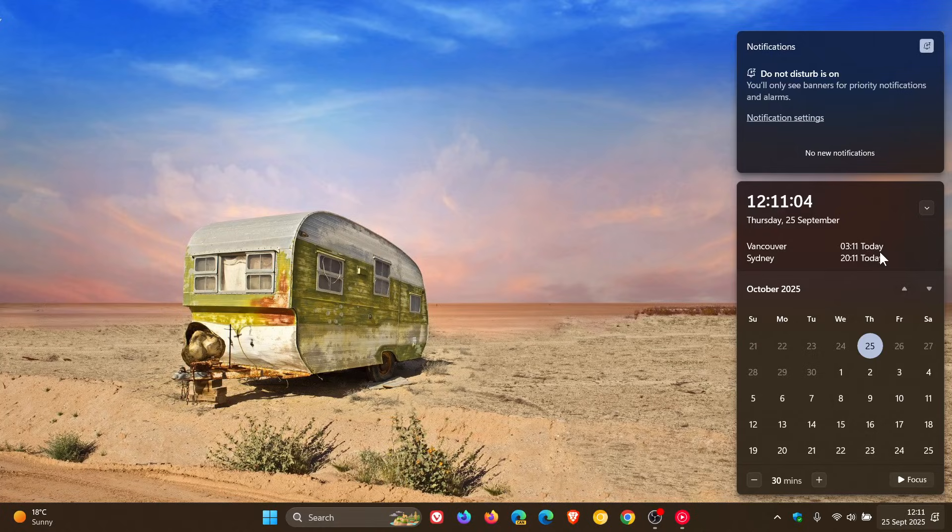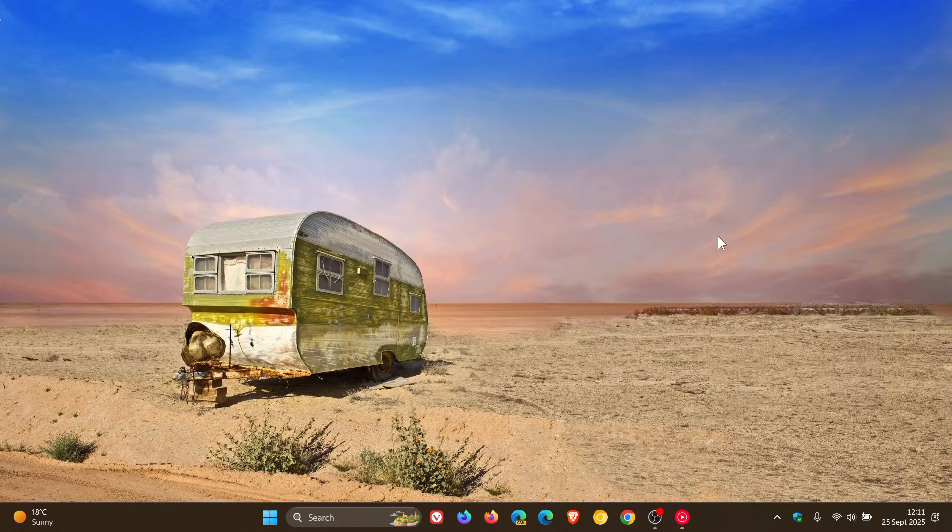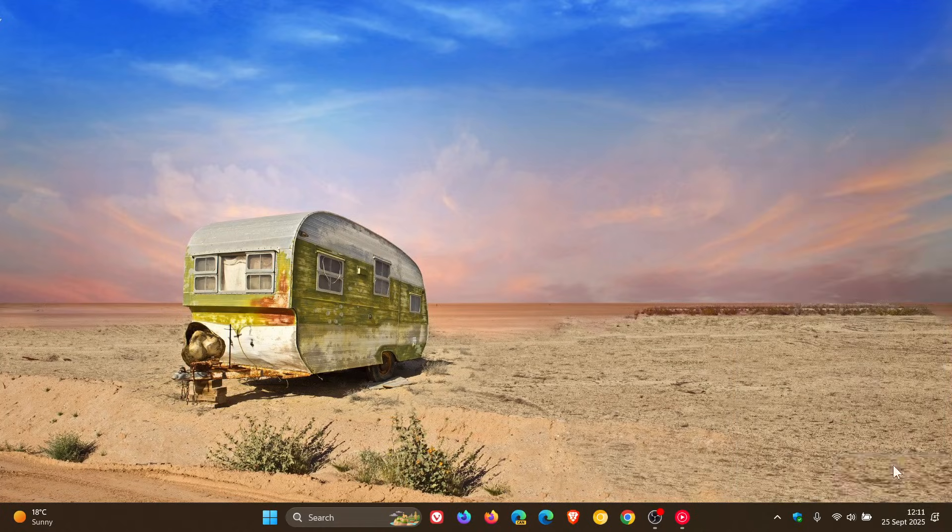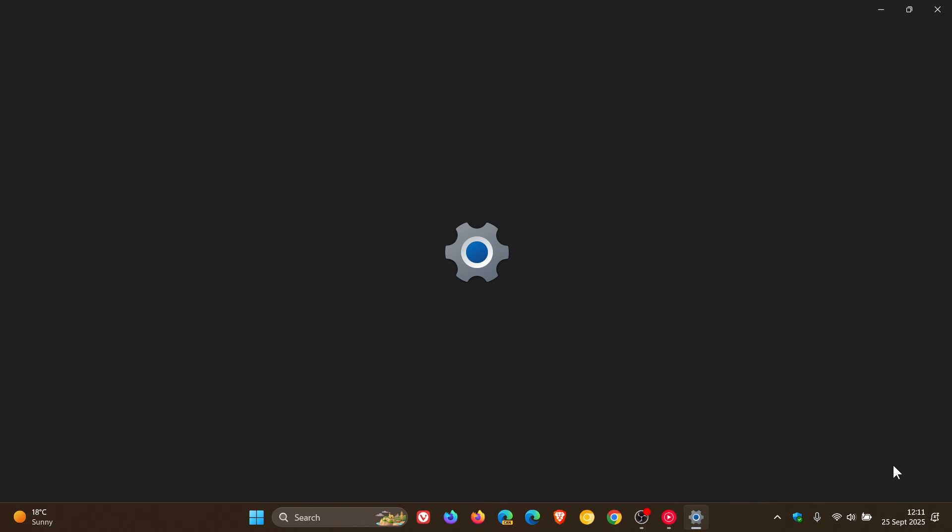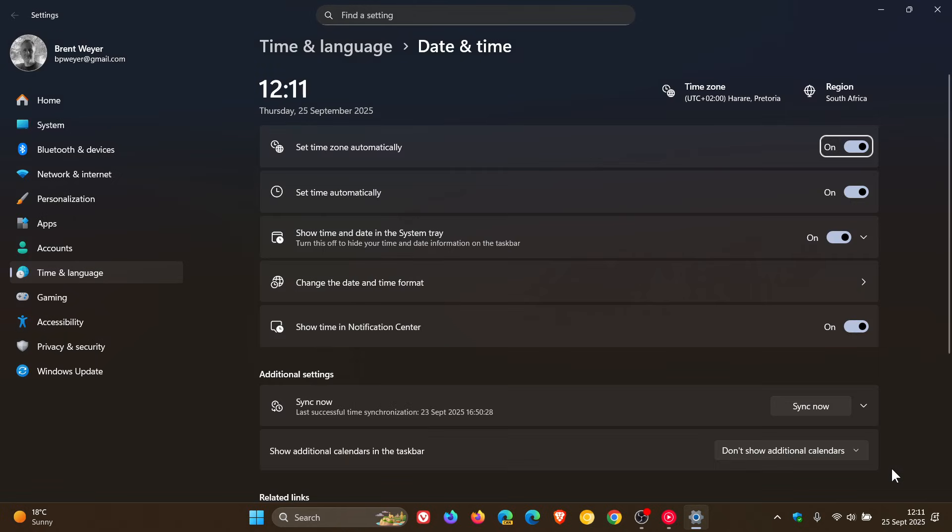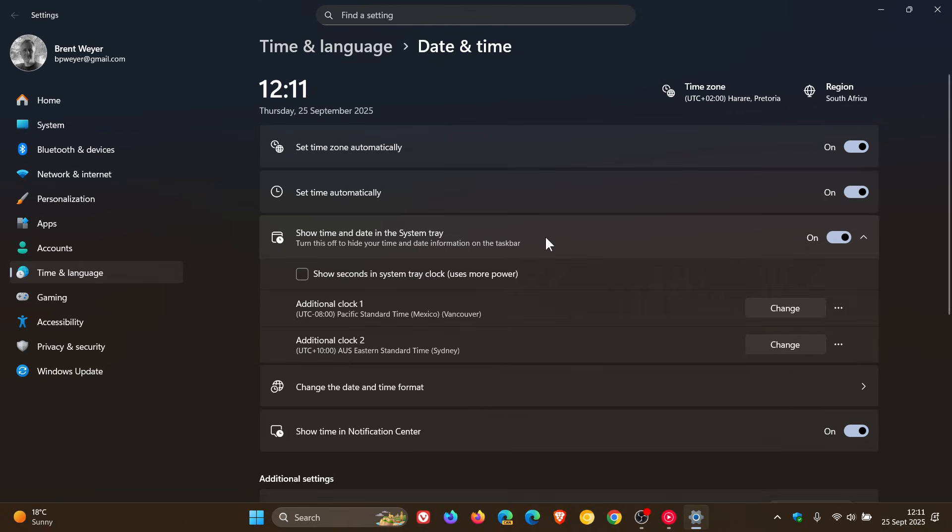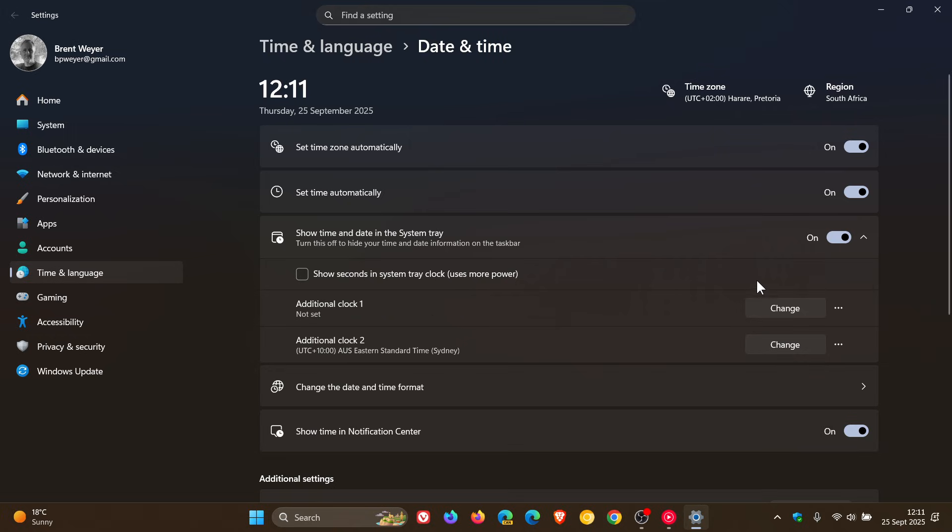So just to show you how we do that, I'm going to right-click, head to adjust date and time. And on this date and time page, we're going to see show time and date in the system tray. Just click on that. And we head to the additional clock one, we click on the three dotted menu, reset, additional clock two, reset, that removes them.